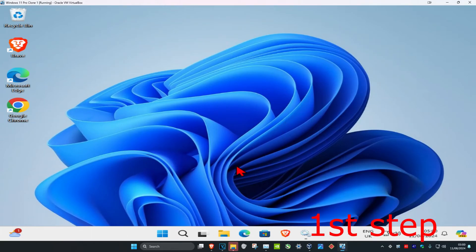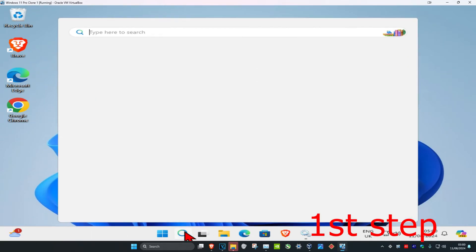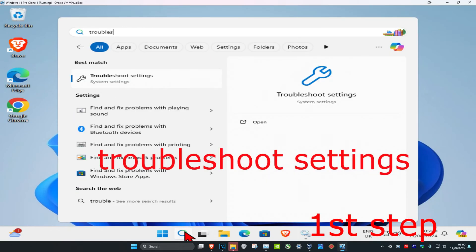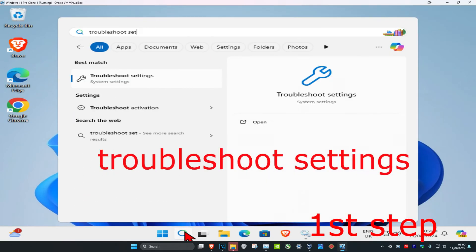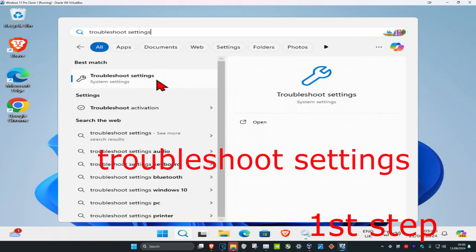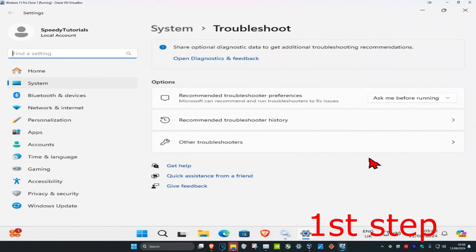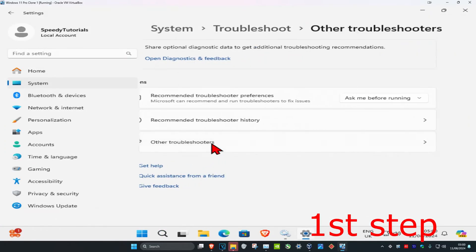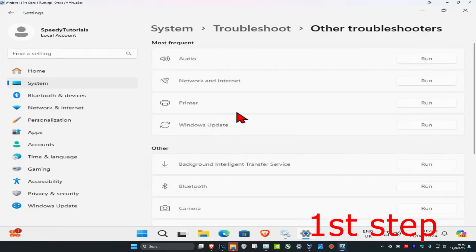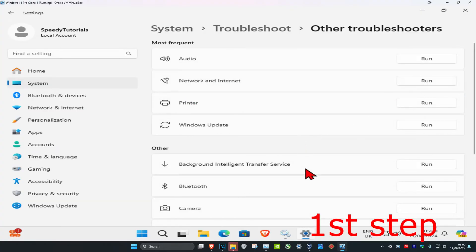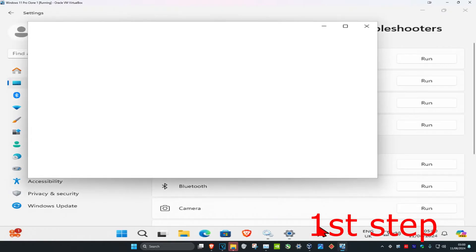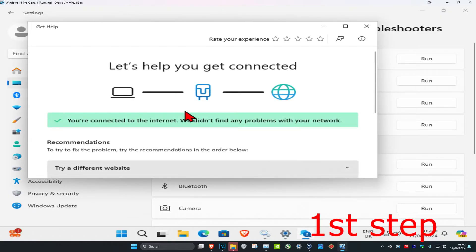For the first step, head over to Search and type in 'troubleshoot settings' and click on it. Once you're on this, click on 'Other troubleshooters' and then find the Networking Internet troubleshooter. Click on Run — if there are any problems, it will tell you how to fix them.